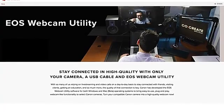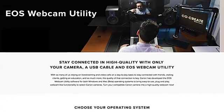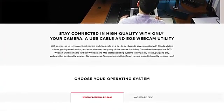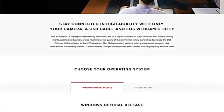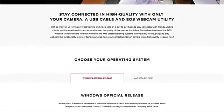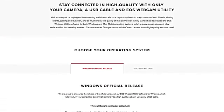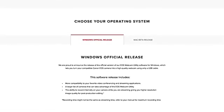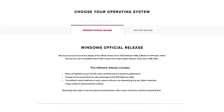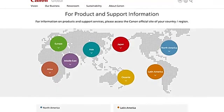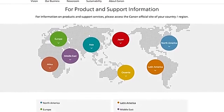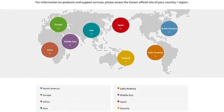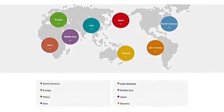To begin, you will need to download the new software. Head over to our service and support page to download EOS webcam utility for Windows. The link to the page is provided in the description below. If you are based outside the United States, please visit the Canon support website for your local region.